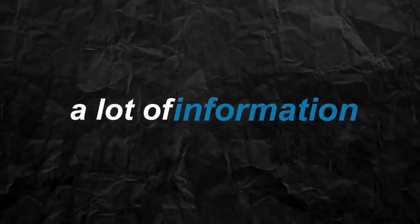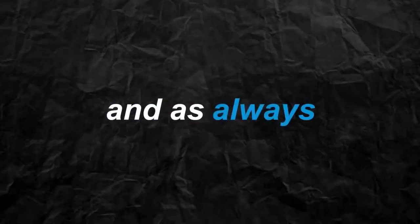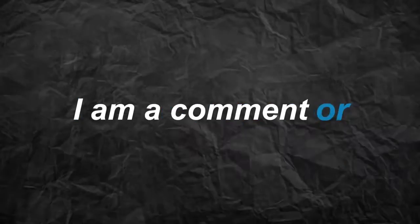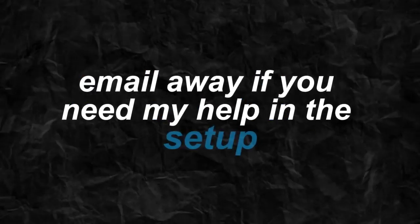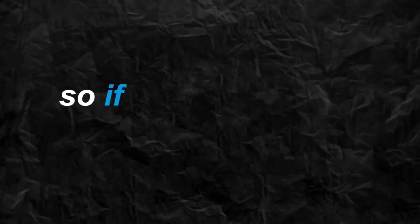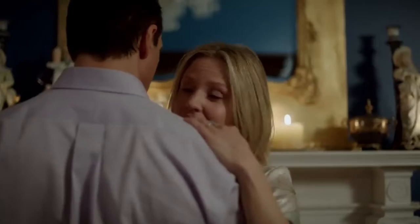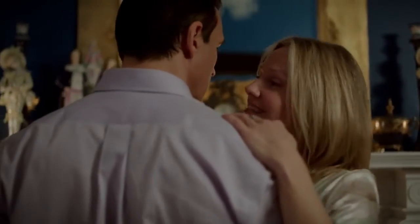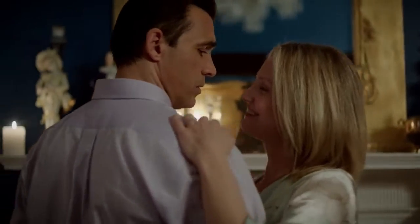A lot of information can be found in the description below, and as always, I am a comment or email away if you need my help in the setup. So if you're ready to take control of your digital narrative, hit that subscribe button.